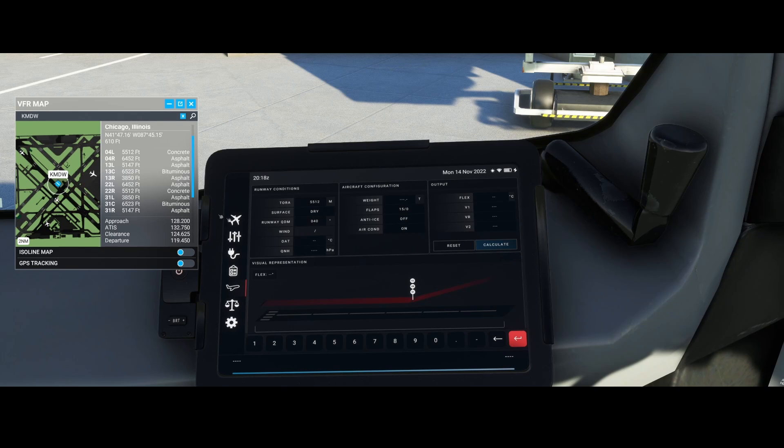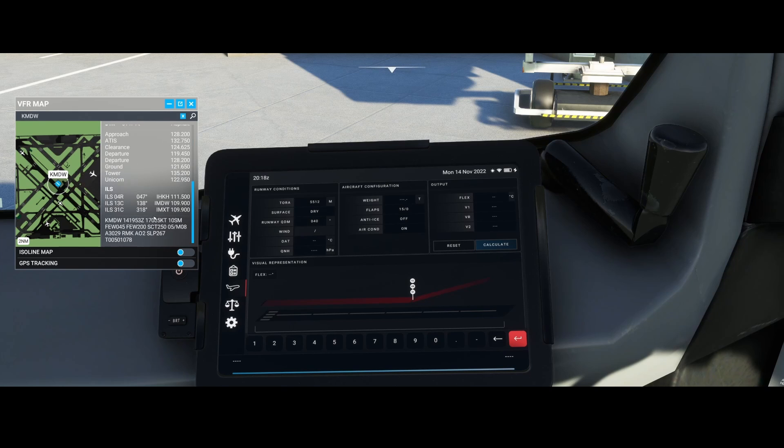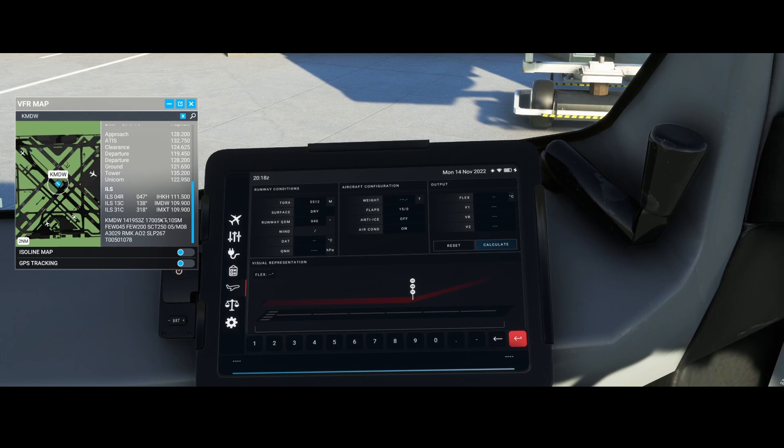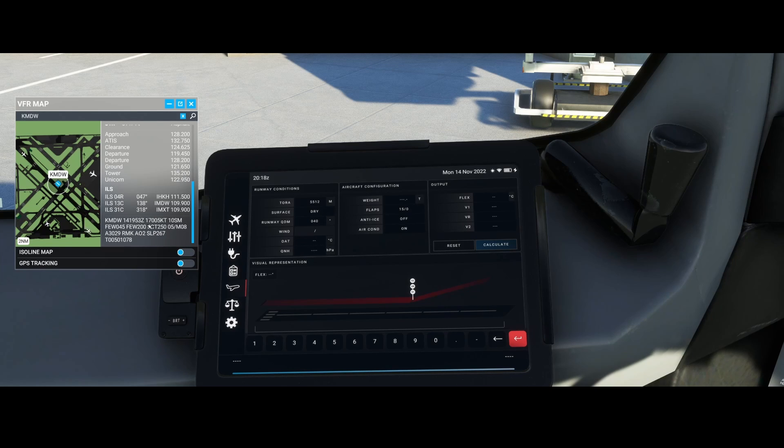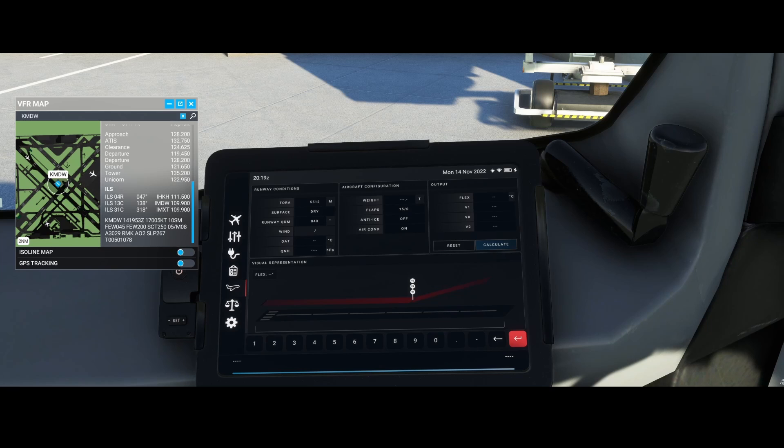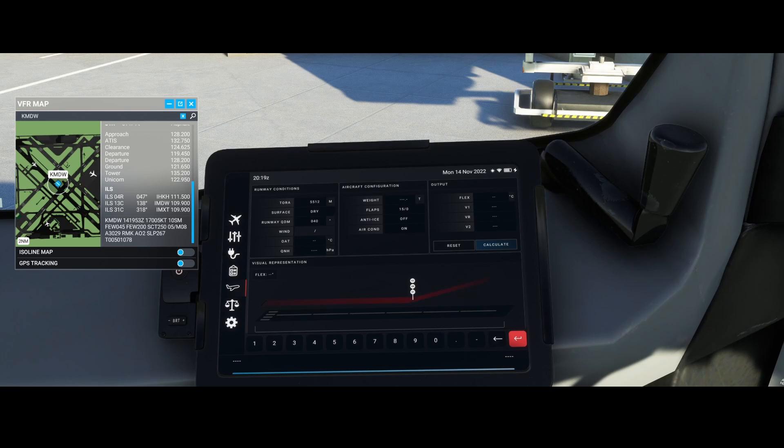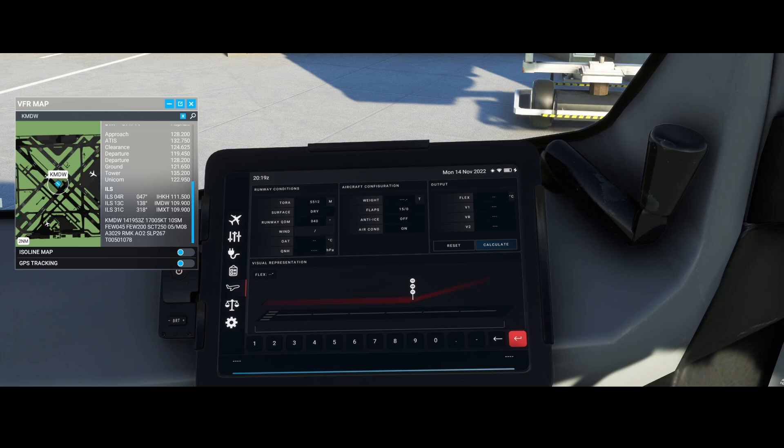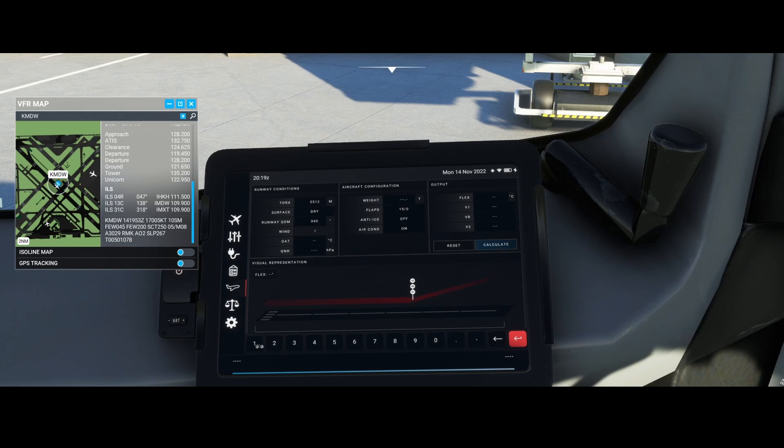For wind and temperature, you can either scroll down to see the METAR data here, or you can go to a website called metar-taf.com, which will show you the actual weather. This shows the wind is 140 degrees at 8 knots.